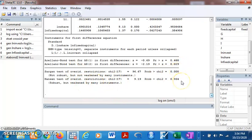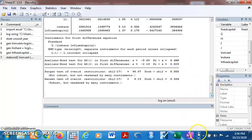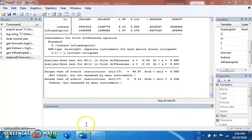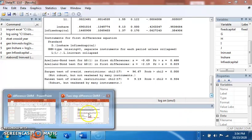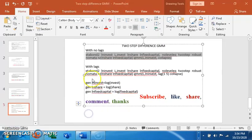AR2 and the Hansen test say instruments are valid, but the Sargan test says otherwise. This model is questionable and not reliable. Let's try with the lag option and see what results we have.